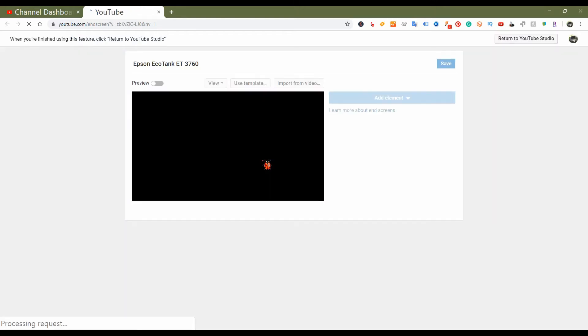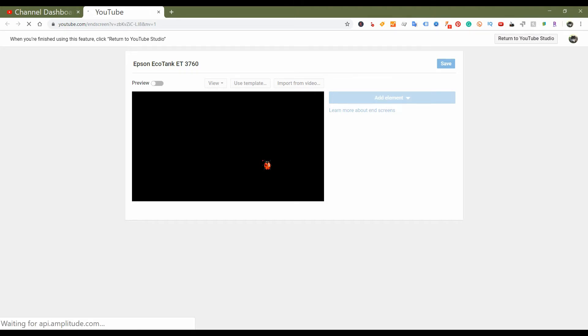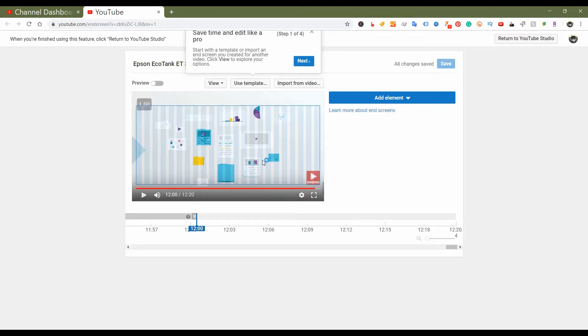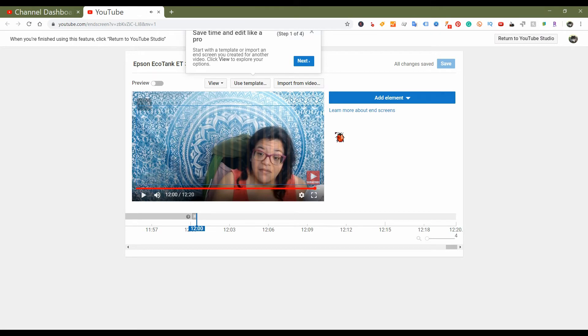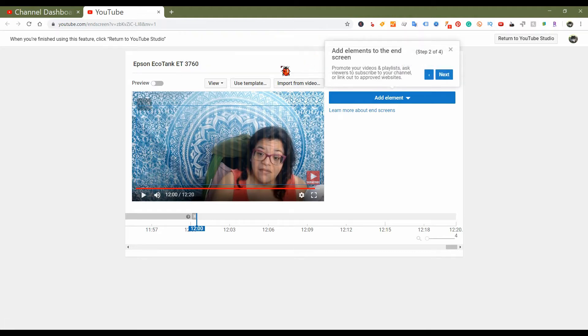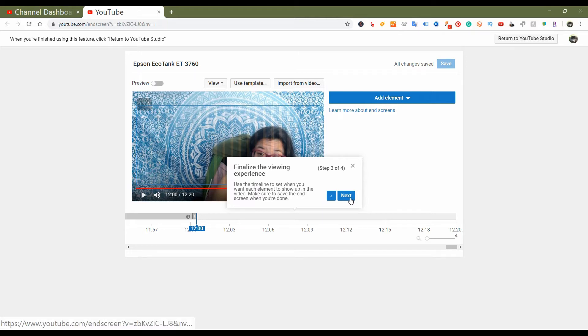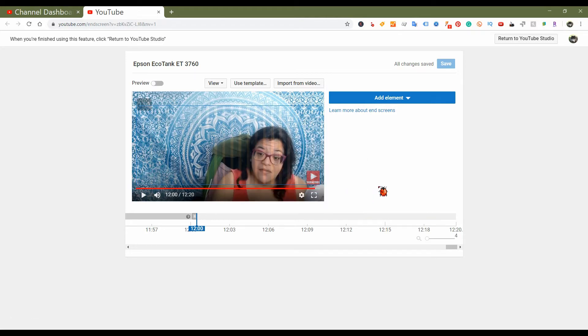Okay, so it takes you basically to the YouTube editor, kind of like the way it used to be. Oh cool, it walks you through the steps. It says save time and edit like a pro. Then it walks you through all the little prompts. You can add elements at the end of your screen, finalize viewing experience, and then you just kind of read through and it'll tell you what it is.